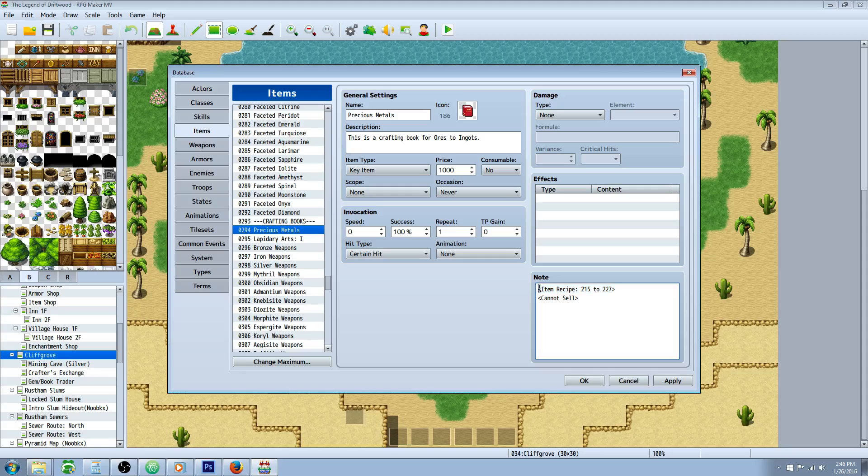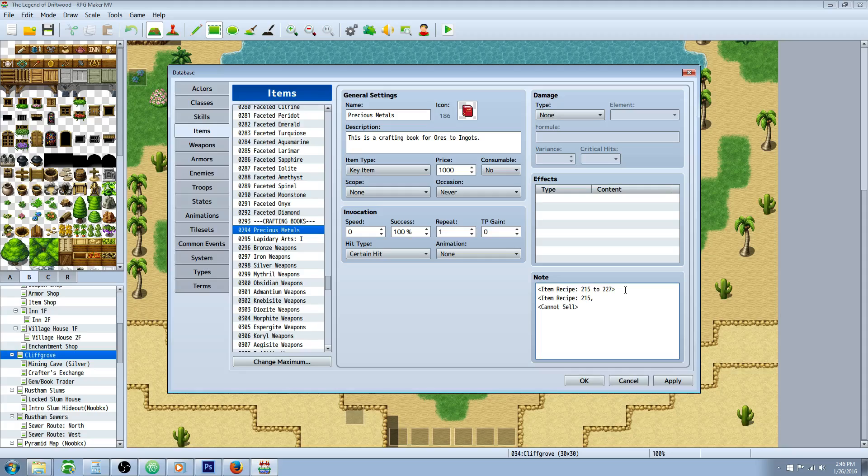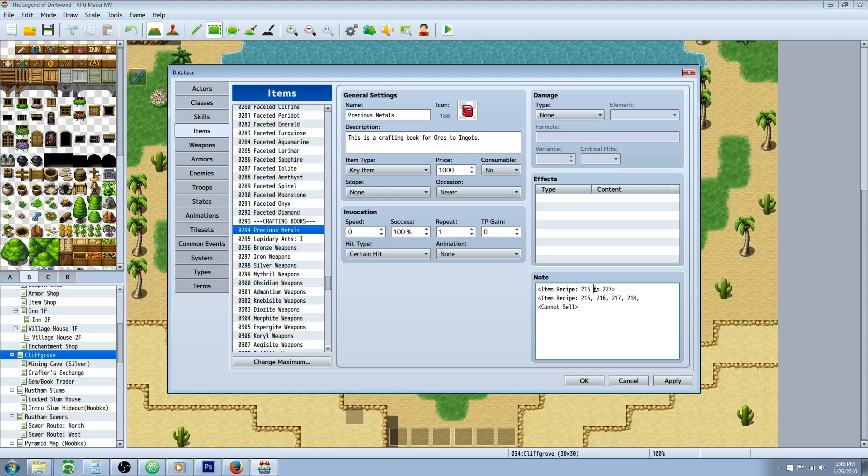You're going to put this in the note tags. You're going to do open bracket, capital I on item, space, capital R on recipe, colon, space. And then you could either put numbers like this. I could go like this item recipe 215, 216, 217. And it'll work the same as if I did all of those. But if you know that all of the items you wanted to craft are one next to each other, you can go 215 to 227. As long as you put a space in between here, it'll read it correctly. And this is the same as this all the way up to 227.